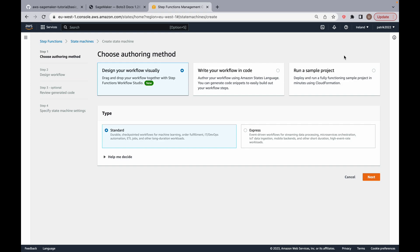AWS Step Functions is a serverless orchestration service that lets you integrate with AWS Lambda functions and other AWS services to build business-critical applications. Through the graphical console you can see your application's workflow as a series of event-driven steps. Step Functions is based on state machines and tasks. A state machine is basically just a workflow, and a task is a state in a workflow that represents a single unit of work that another AWS service performs. There are three ways to create Step Functions: design it visually, write your code from scratch, or run a sample project.